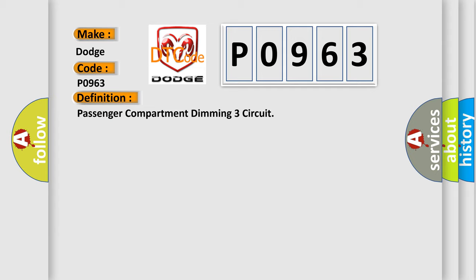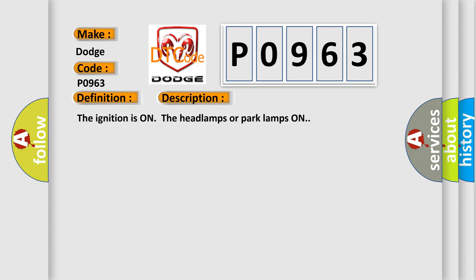And now this is a short description of this DTC code. The ignition is on, the headlamps or park lamps on.